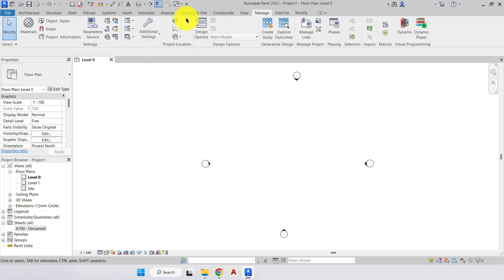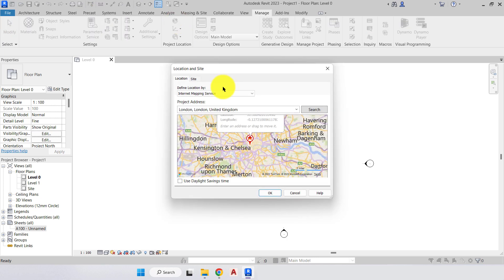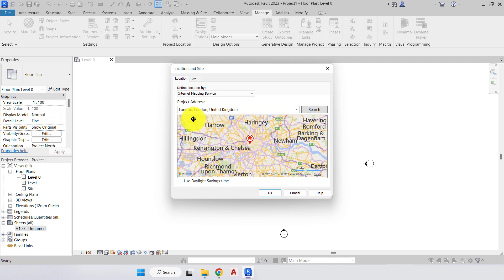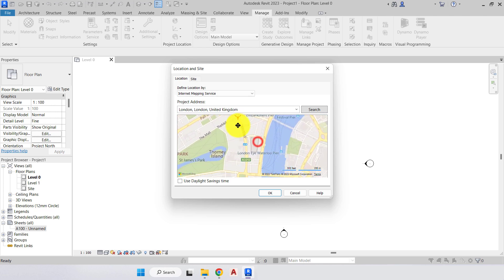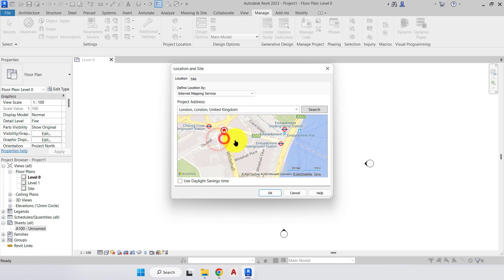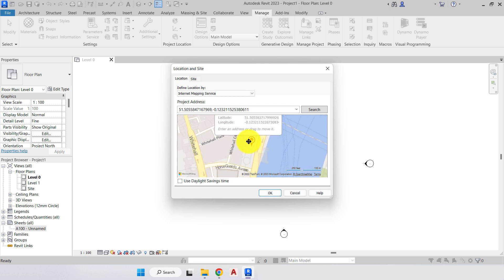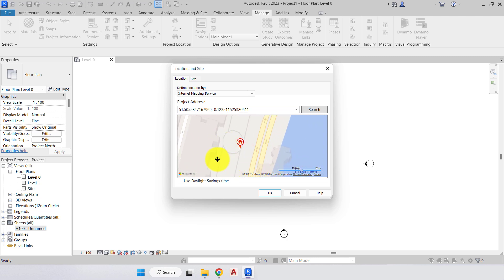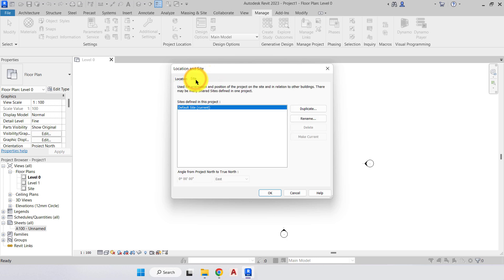In the Project Location panel, select the first option and here you locate your property. I'm in London, so I zoom in to where I'm located. I can pick up the marker and move it to where my project is situated. This gives the correct geolocation for my project, and the benefits of that will become more apparent further along the course.